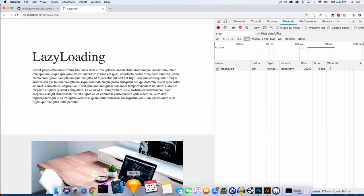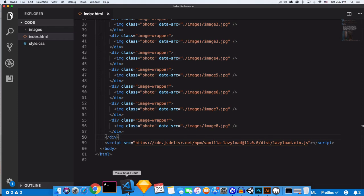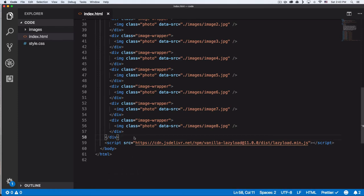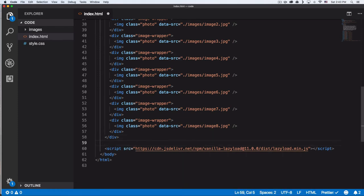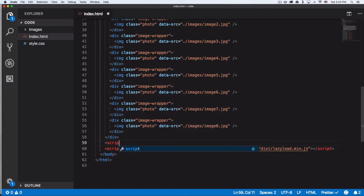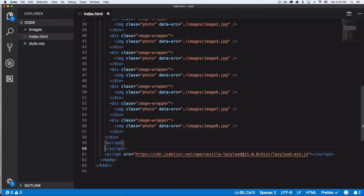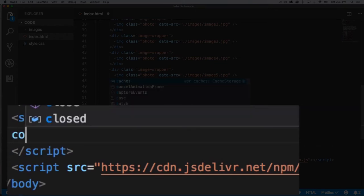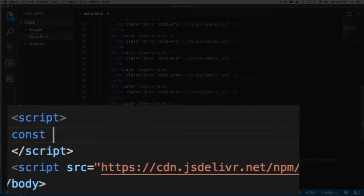So that's how lazy load is gonna help us. Let's go here and add some code. We're gonna open a script tag and close it. Here we're gonna create a variable—I'm gonna call it myLazyLoad—equal to new LazyLoad, just like this.